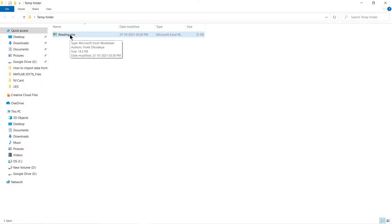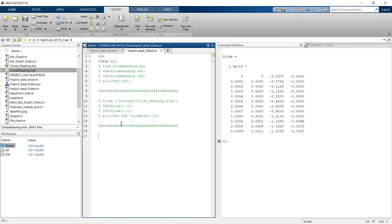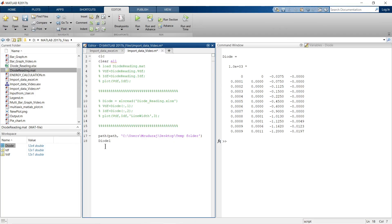Right-click the folder, go to Properties, and copy the folder path location. Back in MATLAB, use the addpath command: write path, comma, then paste the full folder path in inverted commas. Then use xlsread with the variable name 'diode1' and the filename 'Reading'. Run it and the diode1 data has been imported successfully from the external folder.